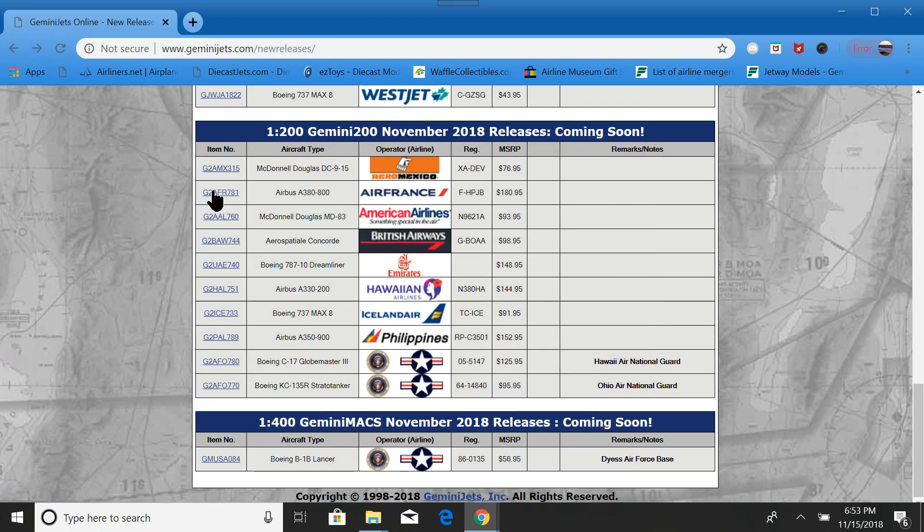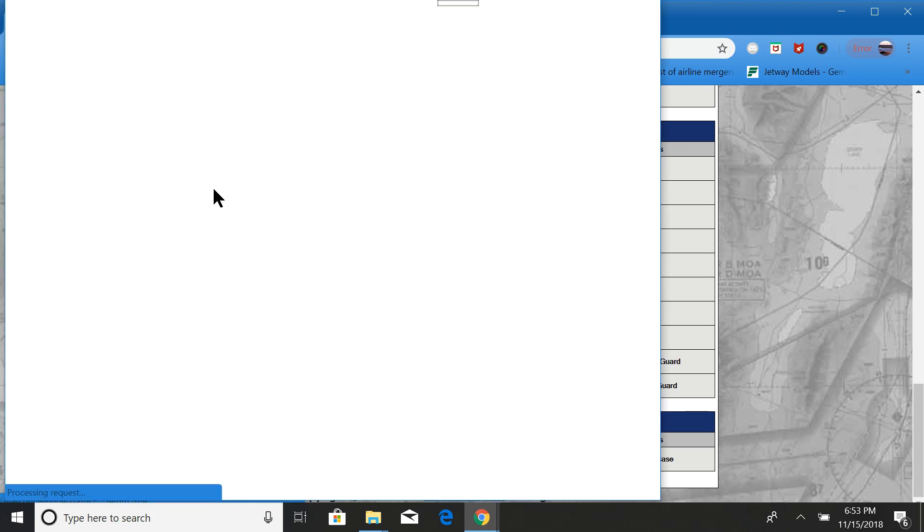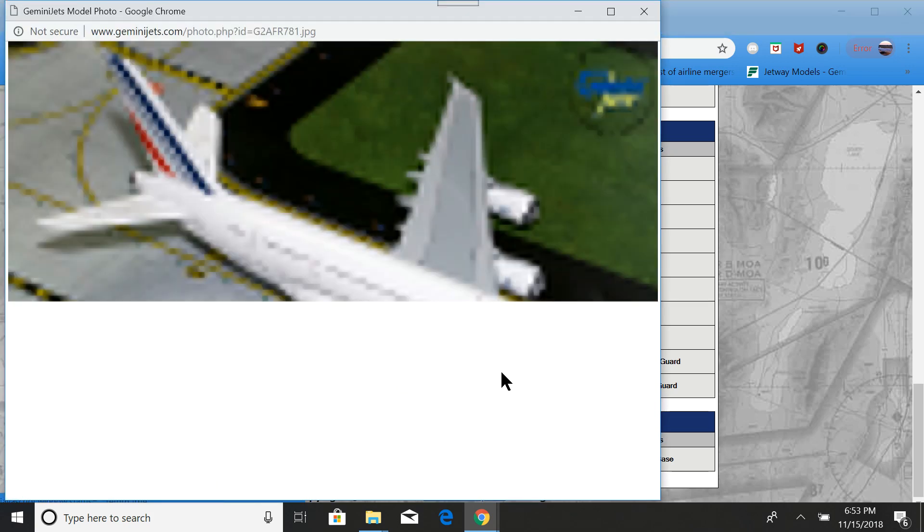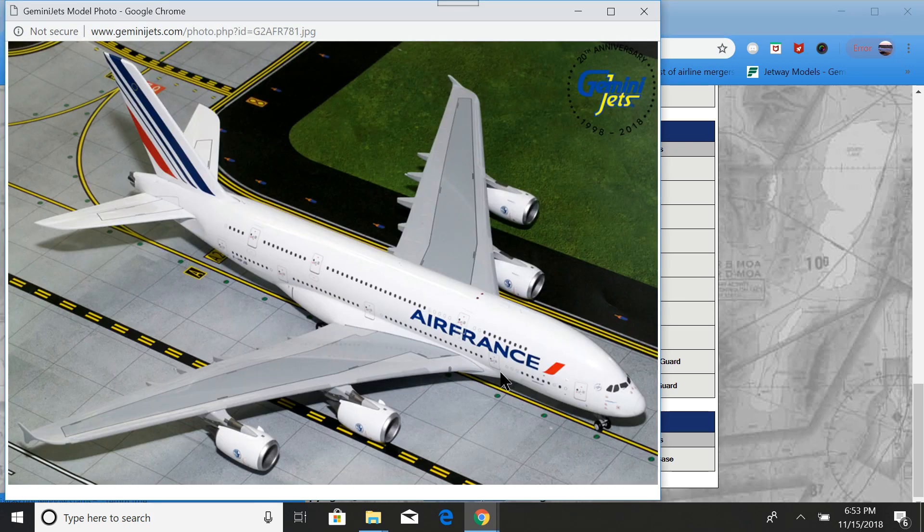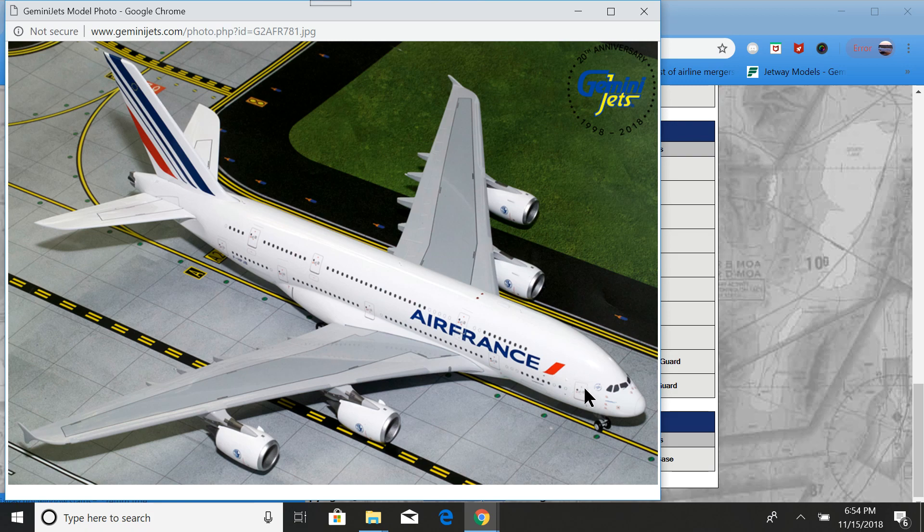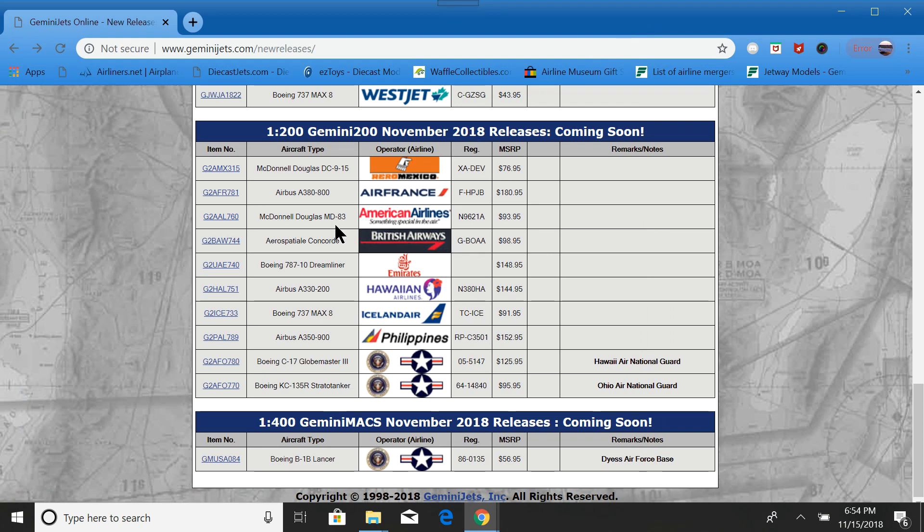Next, we have the Air France A380. And, I believe this is a standard Air France livery. No special decals. Nothing like that.